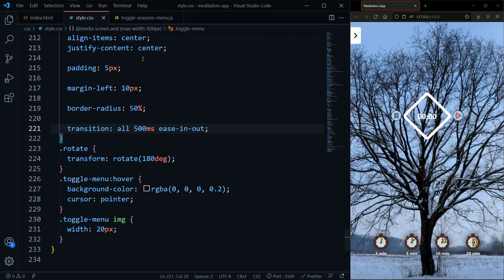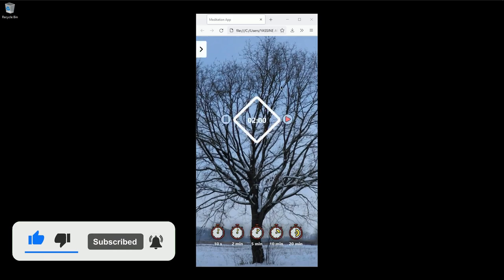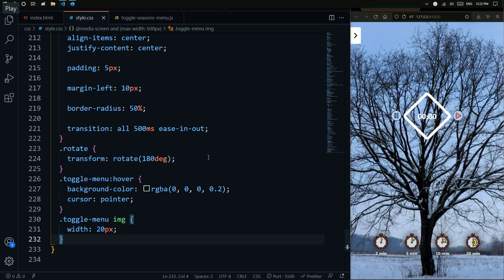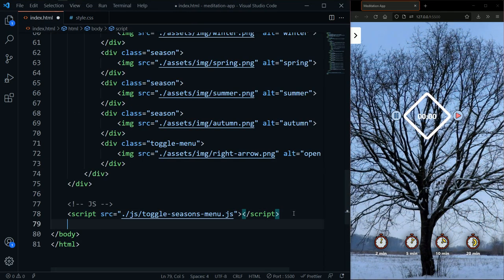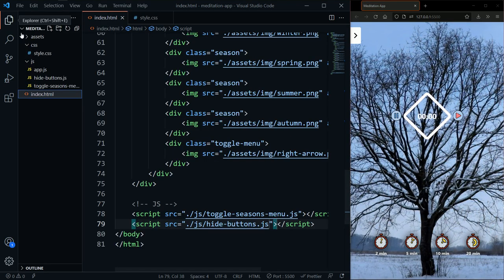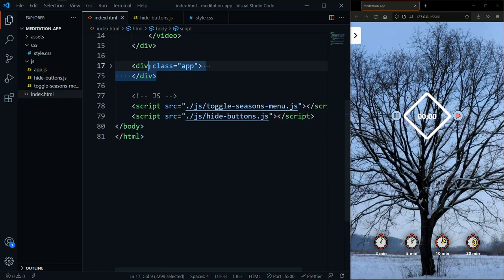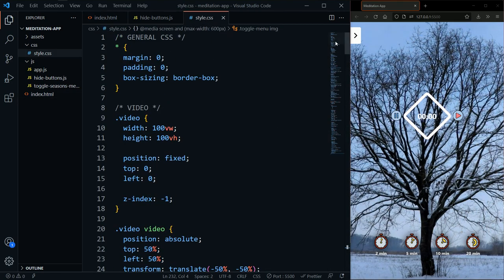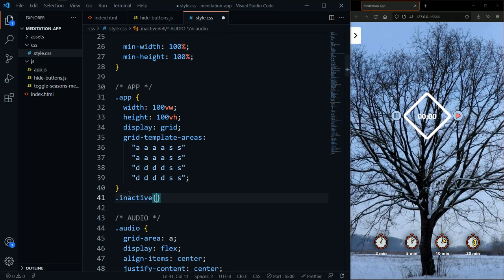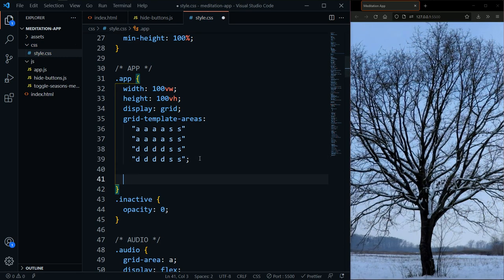Now it's time to make buttons fade away when the user is inactive for a certain time and bring them back when the cursor moves. I'll close toggleSeasonsMenu.js and link a new JS file for hiding the buttons. In index.html I'll add a class name 'inactive' to the whole app div, and in the CSS I'll set opacity to zero under that class, with a transition for the fade effect.